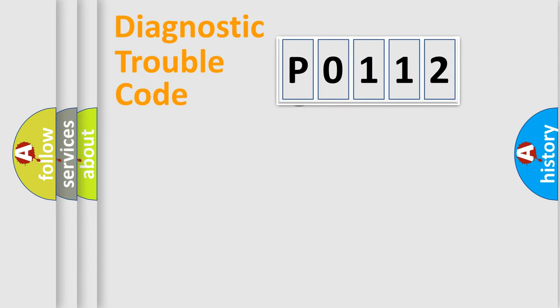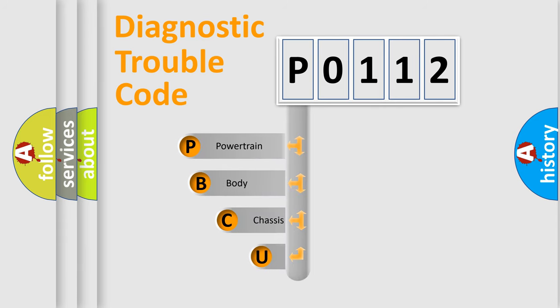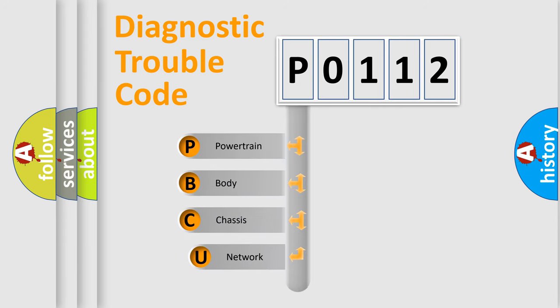First, let's look at the history of diagnostic fault code composition according to the OBD2 protocol, which is unified for all automakers since 2000.